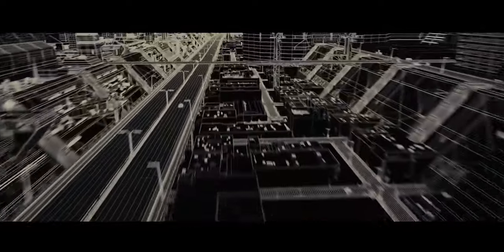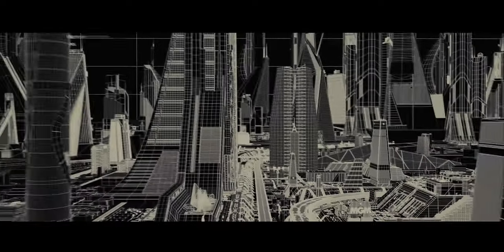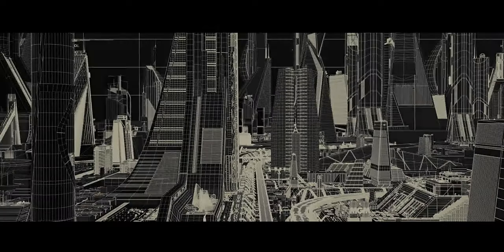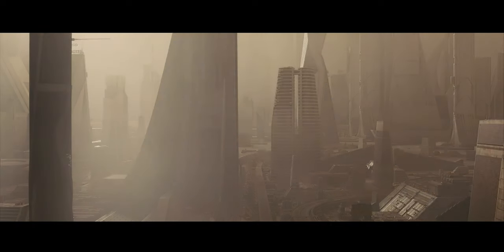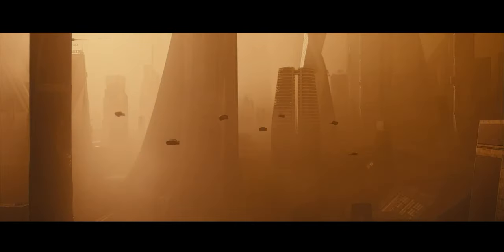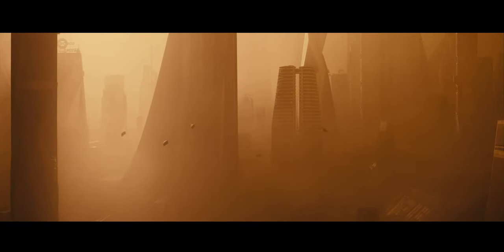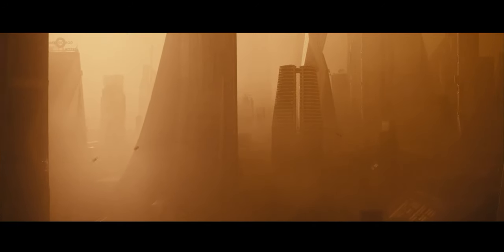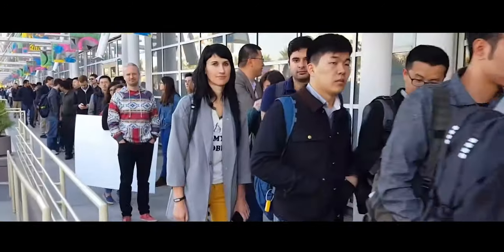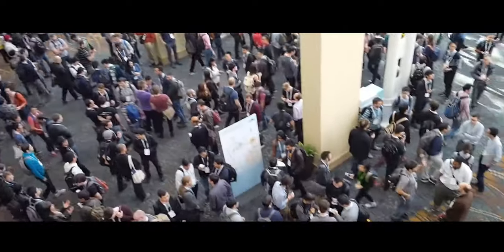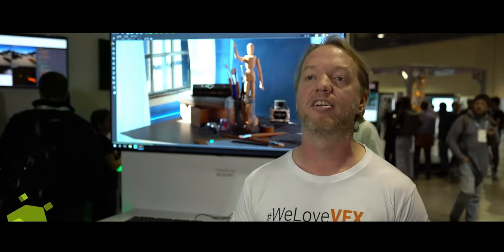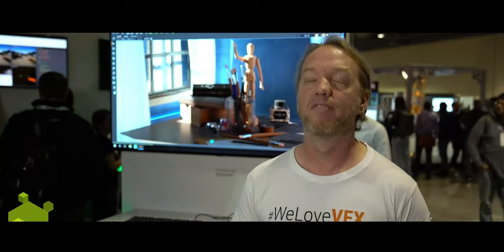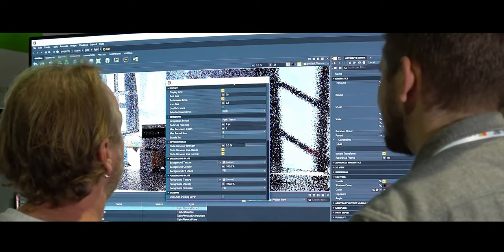ANGIE effectively brings the power of a full render farm into a single machine, making high-performance rendering more accessible and affordable even for those with limited resources. This democratization of advanced rendering technology opens the door for a broader range of creators to produce high-quality visual effects without needing extensive infrastructure. Another standout feature of ANGIE is its ability to harness NVIDIA's OptiX hardware-accelerated ray tracing, thus making real-time photorealism achievable. One of the biggest things when doing big visual effects shots is the time it takes to see your first pixel.